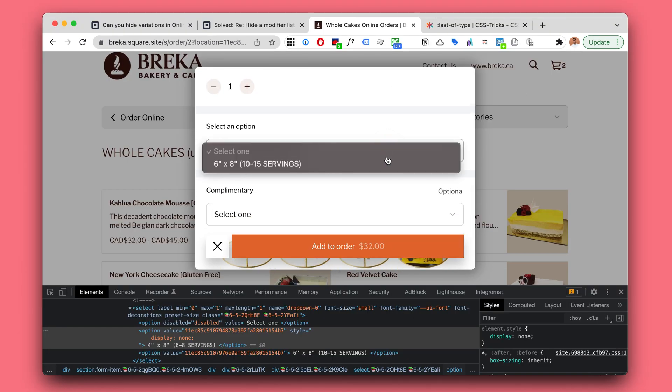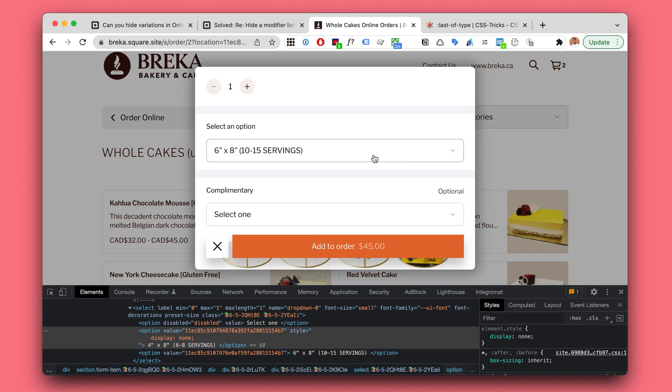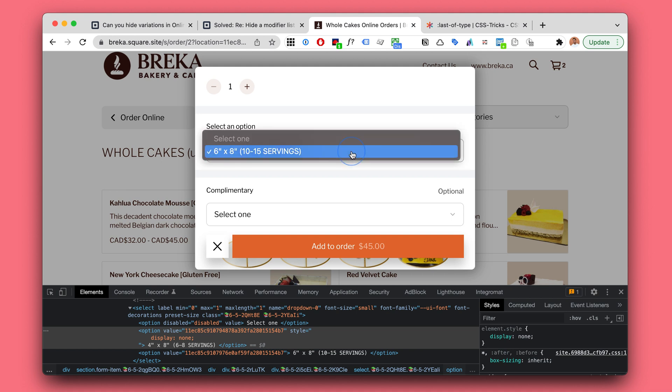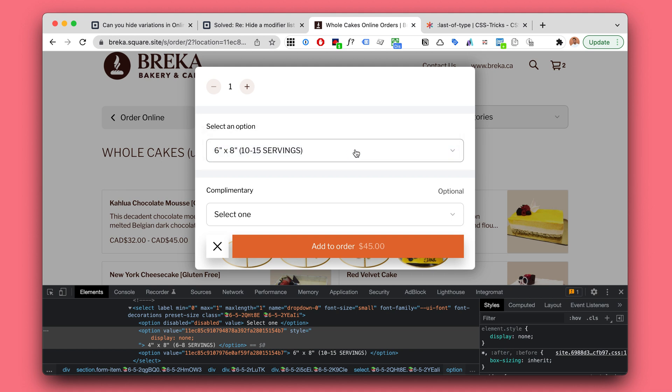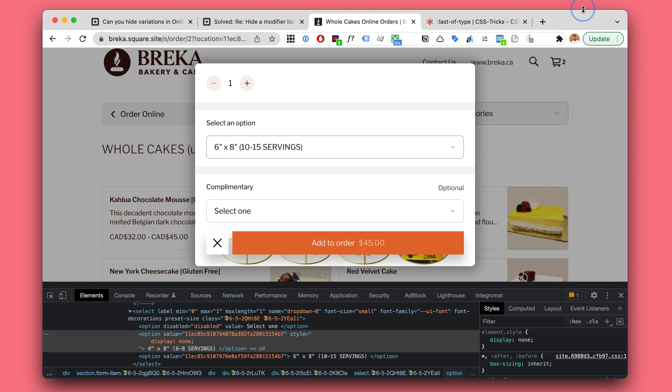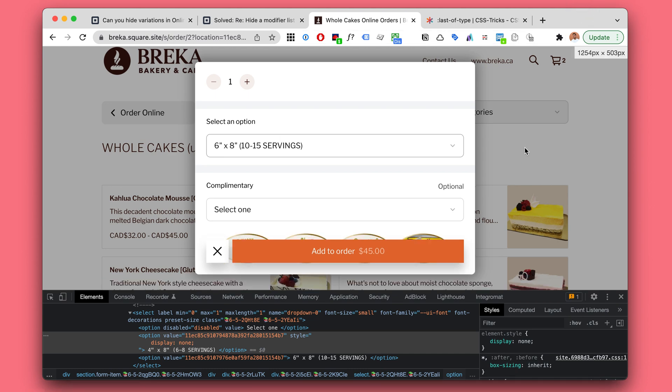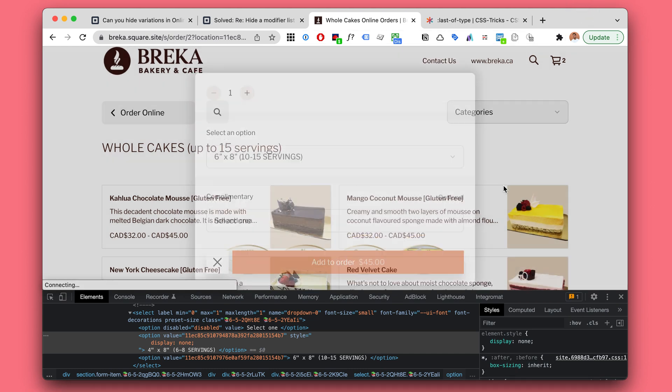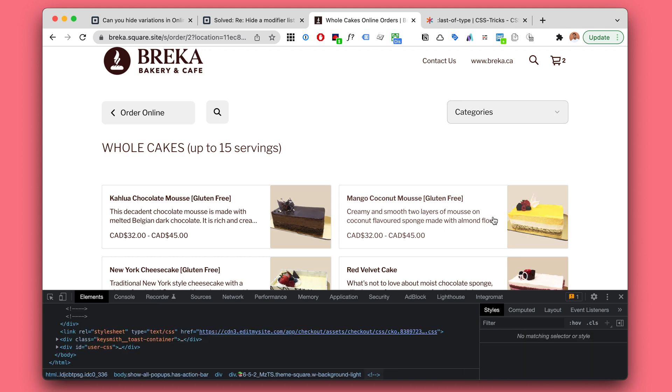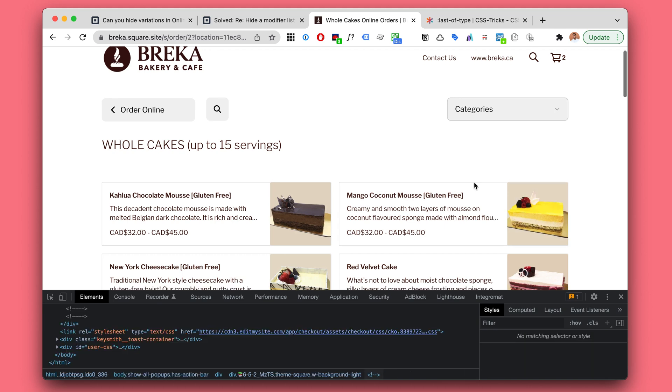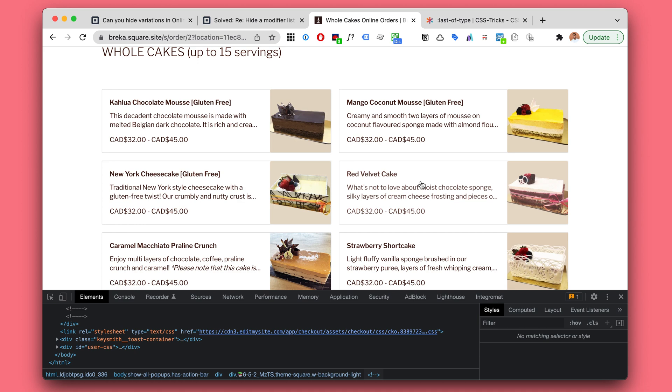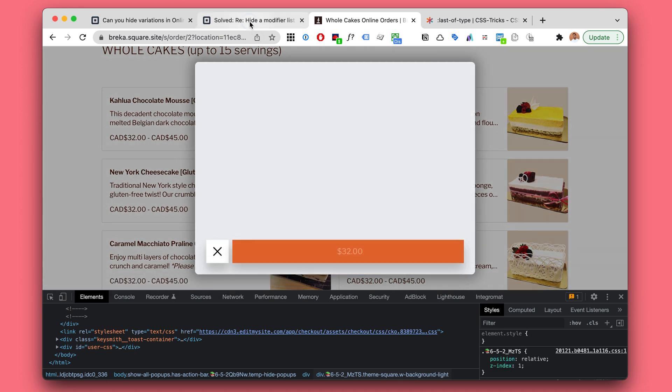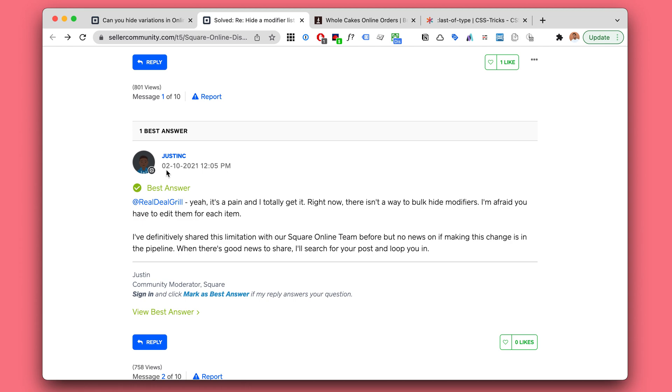But now I'm just going to demonstrate a little further about what's possible. Indeed, we can hide options, and we can use JavaScript to hide specific options on all products. Even if you have a million products, it's the same few lines of code that will hide all of that.